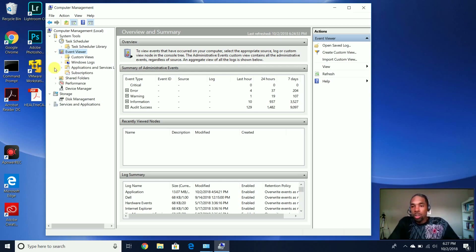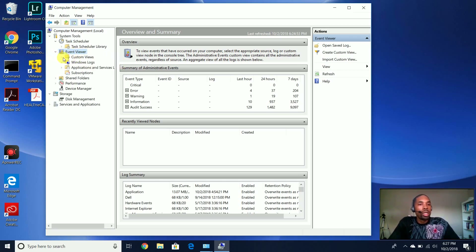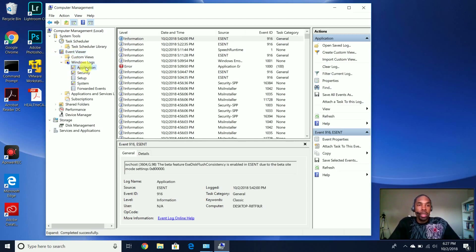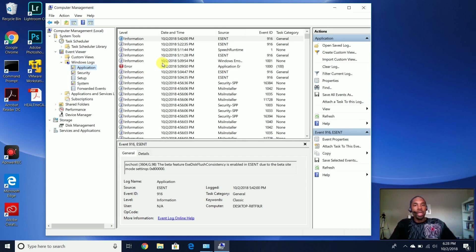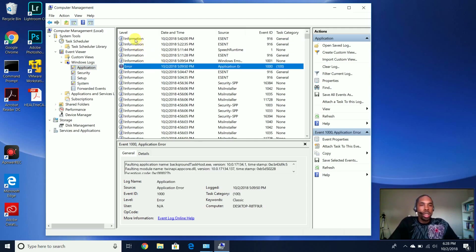When you open up the Event Viewer, the main section we're going to talk about is Windows Logs. You have the Application Log, which logs any event related to your applications — your software, your programs, anything along that nature. It'll log information, warnings, and errors.